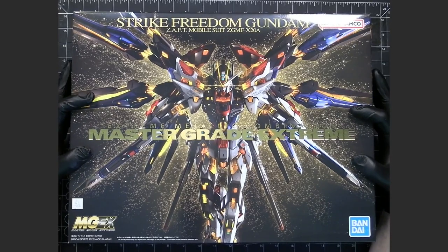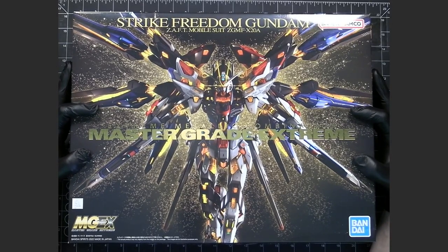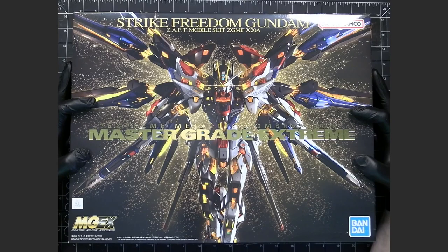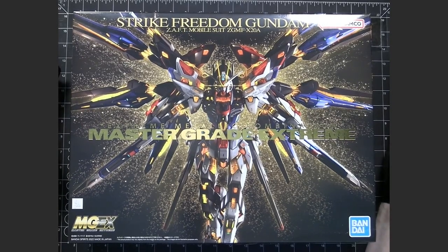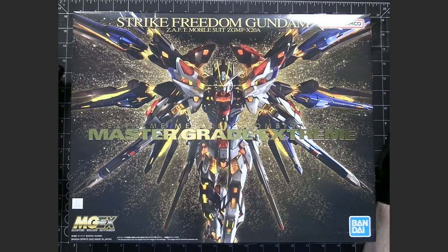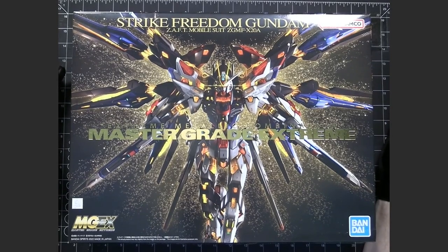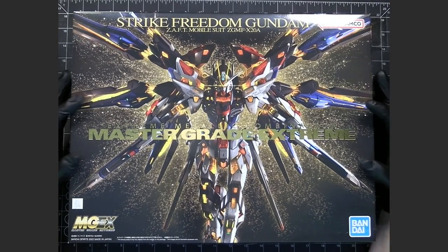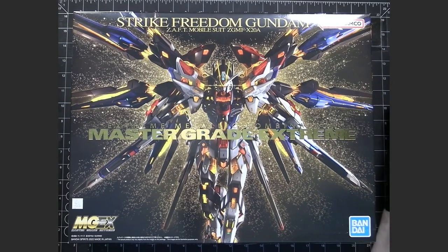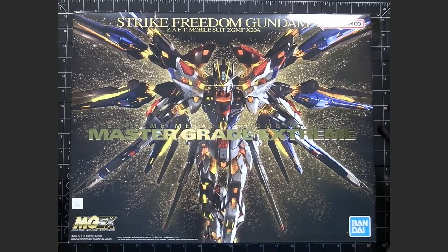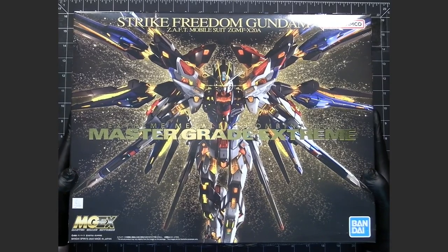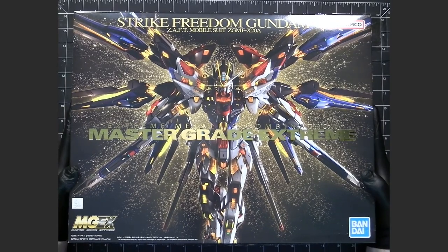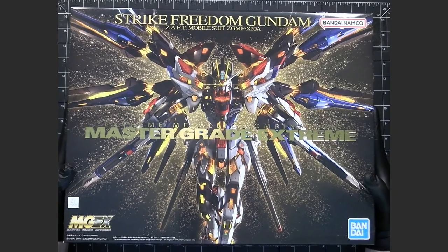So this first series is going to be just the unboxing, and then once I get the second series completed, that will include the review of the entire thing altogether. So that's how this is going to work. So let's just get right on into looking in the box here.